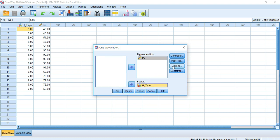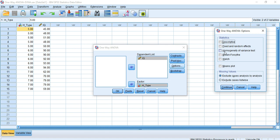Then we have to enter the Options and check the Homogeneity of Variance test. This test will reveal the type of variances among the groups in our dataset — whether the group variances are homogeneous or heterogeneous. If we find heterogeneous variance, we will have to rerun the program.